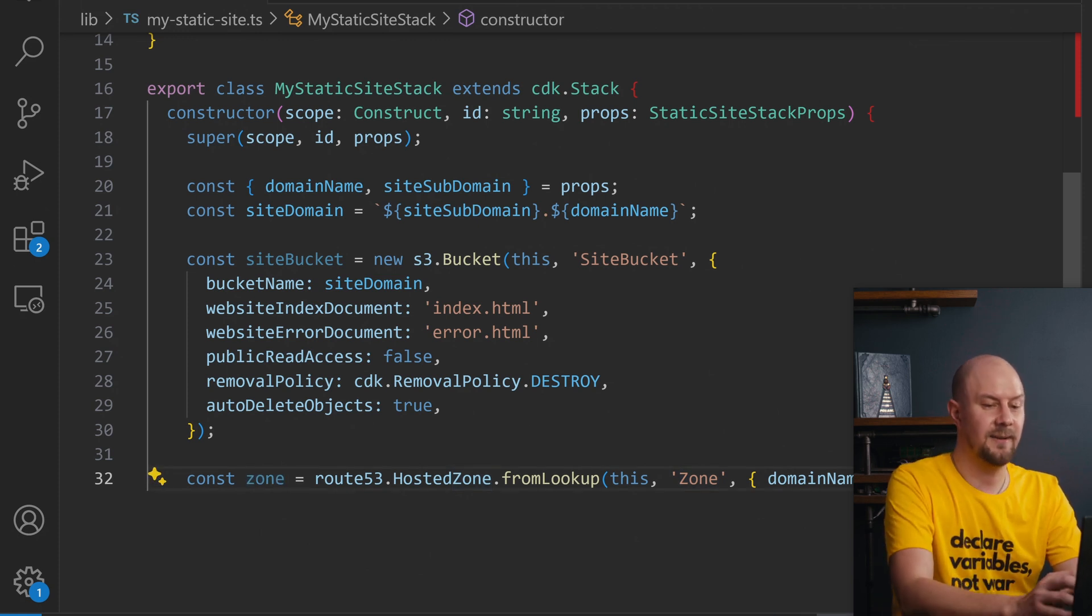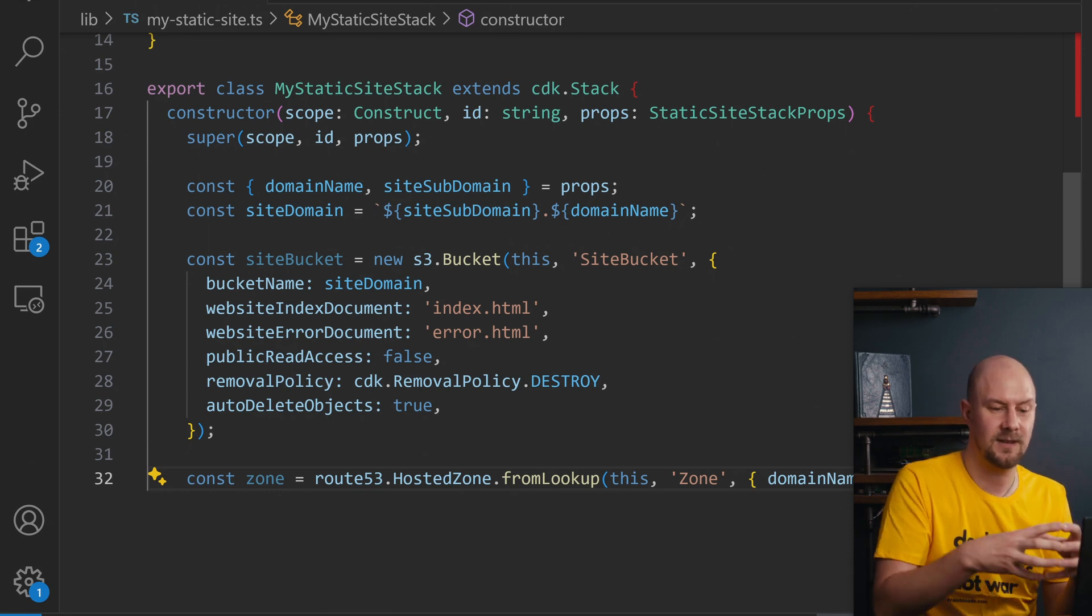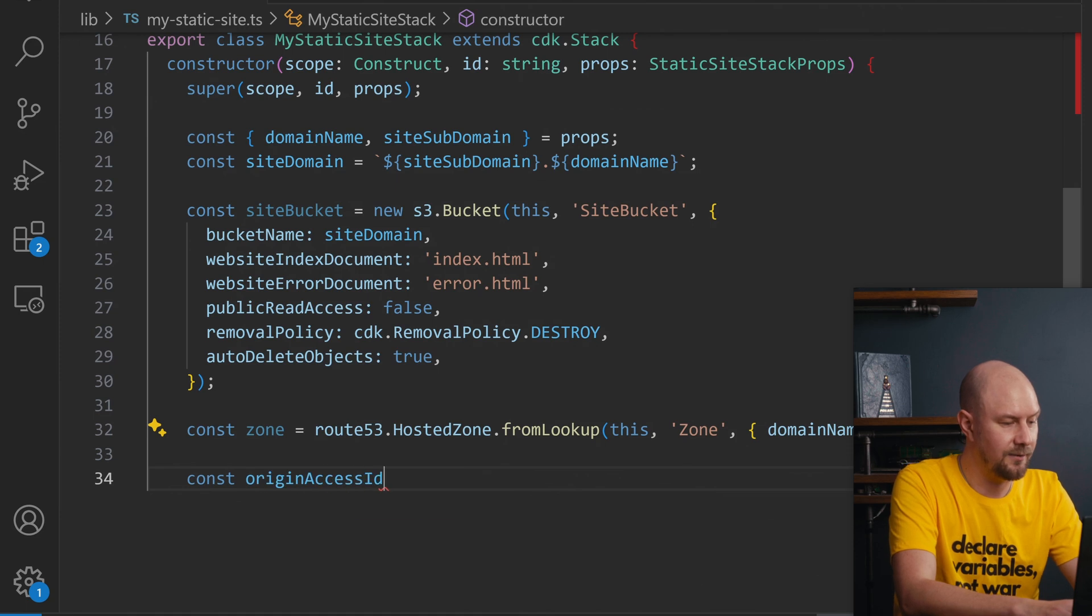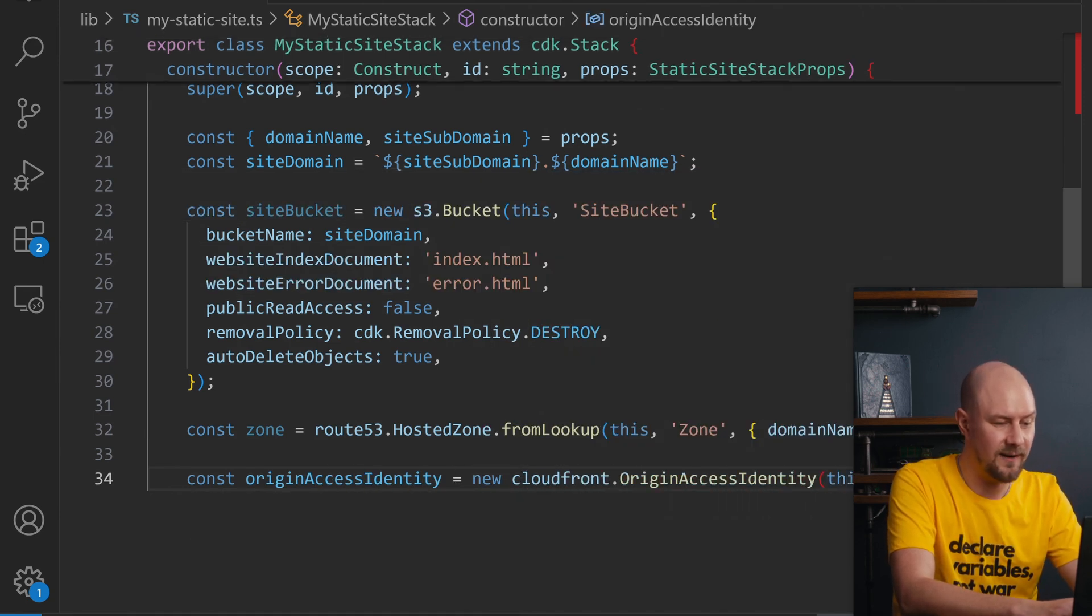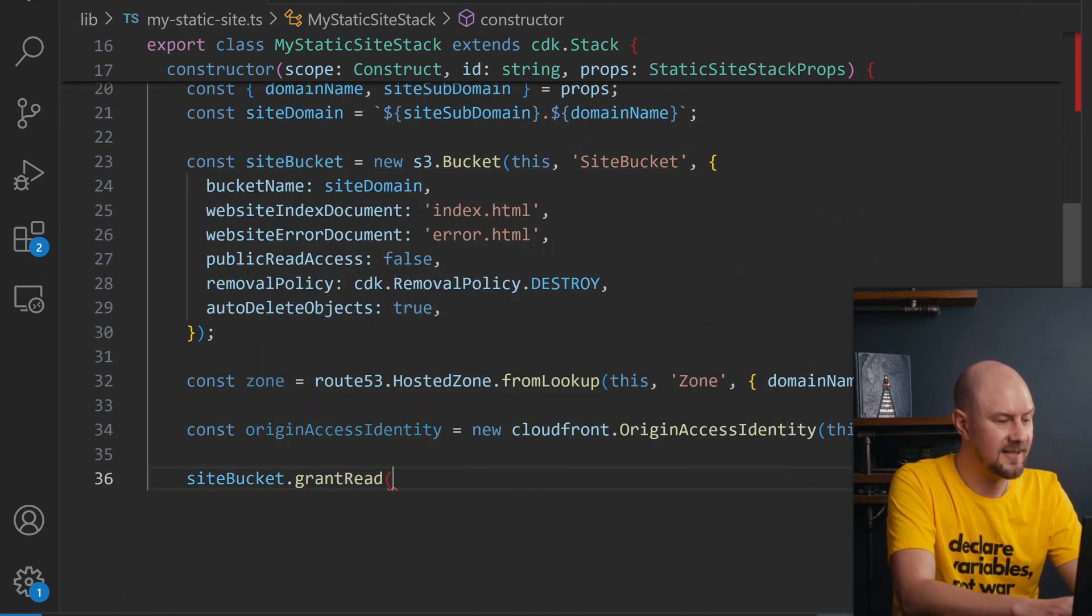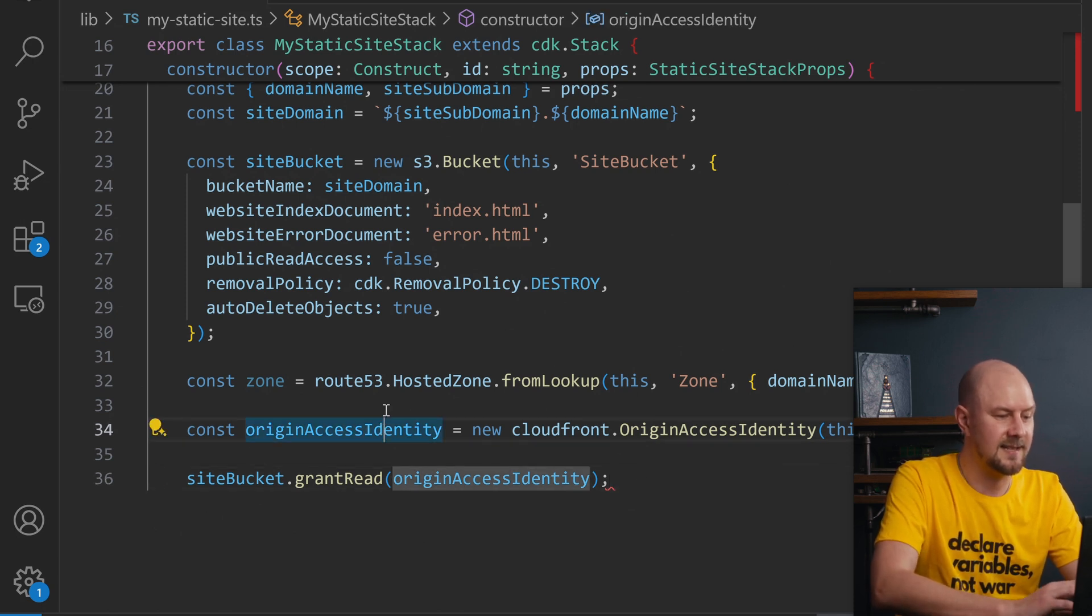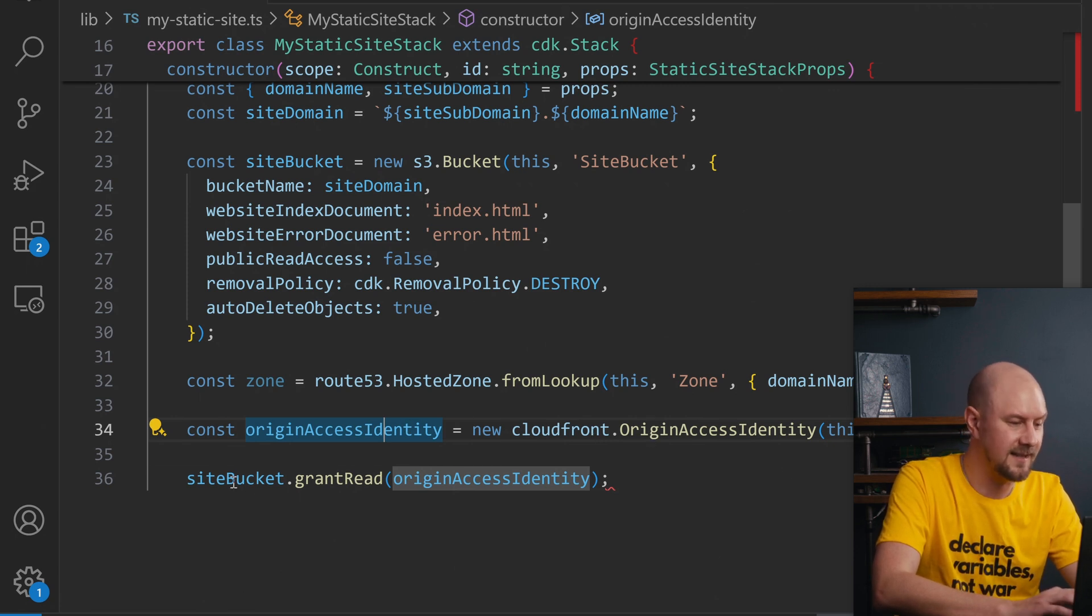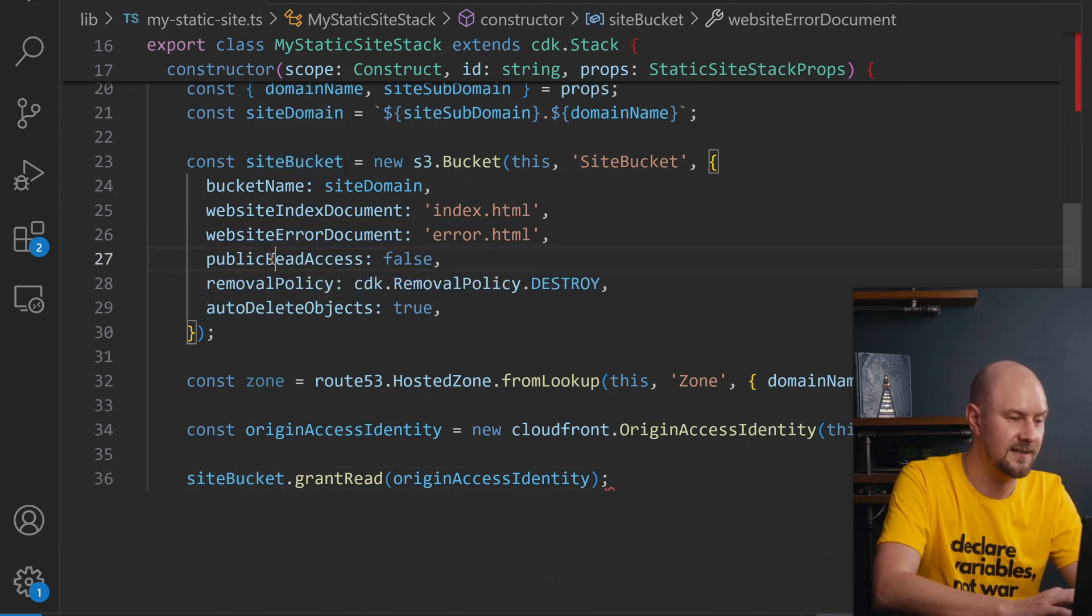The next thing we need to do is do the permissions part so that CloudFront can access this S3 bucket. So to do that we'll create an origin access identity. That's going to be a new instance of CloudFront.origin access identity and then we're going to set that to give it read permissions on our site bucket. So this access identity will be used in the second when we create the CloudFront instance. But essentially we're creating this access identity and we're saying that it has access to be able to read this bucket because the bucket itself is not actually public.